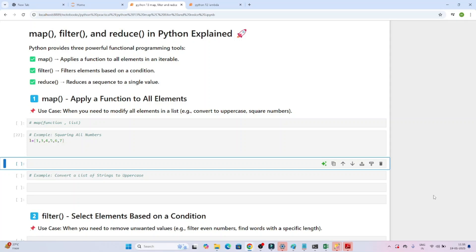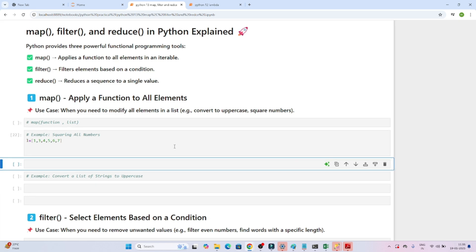Let's understand map, filter, and reduce in Python. It is an important topic and will help you in your coding. Instead of writing multiple lines of code, with the help of map, filter, and reduce you can get the same result in a single line. Let's understand when we use map, filter, and reduce one by one — starting with map.